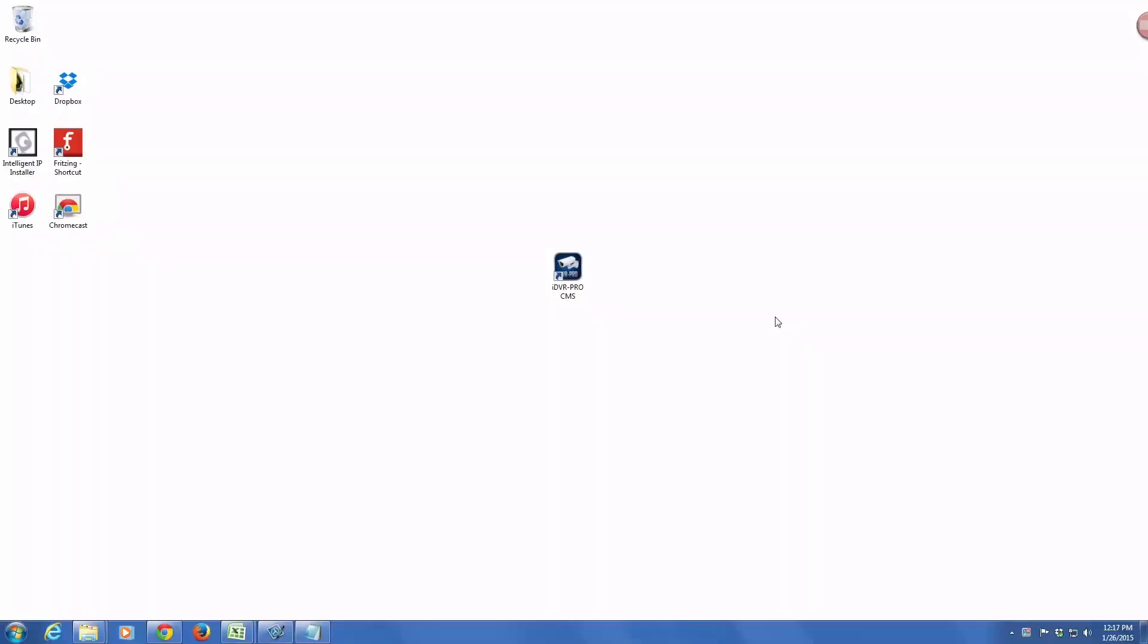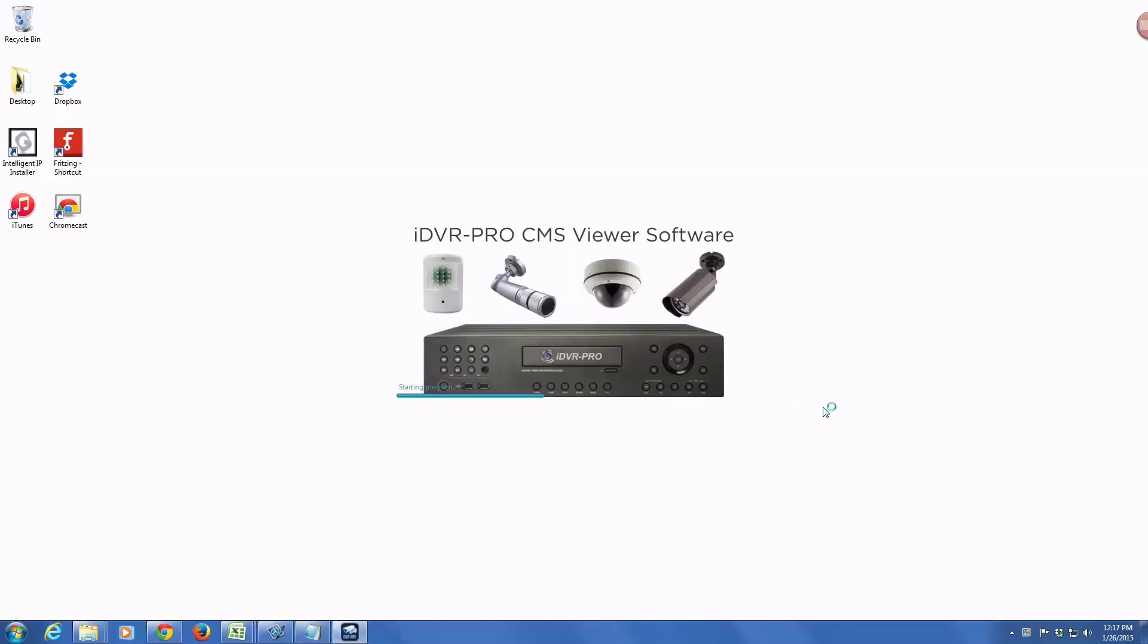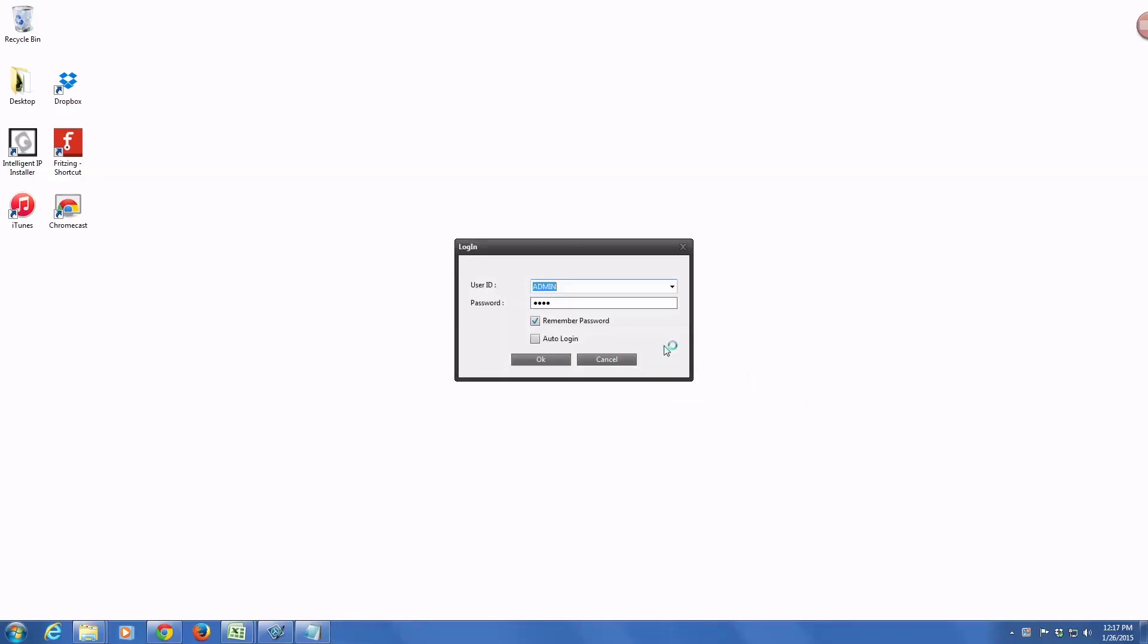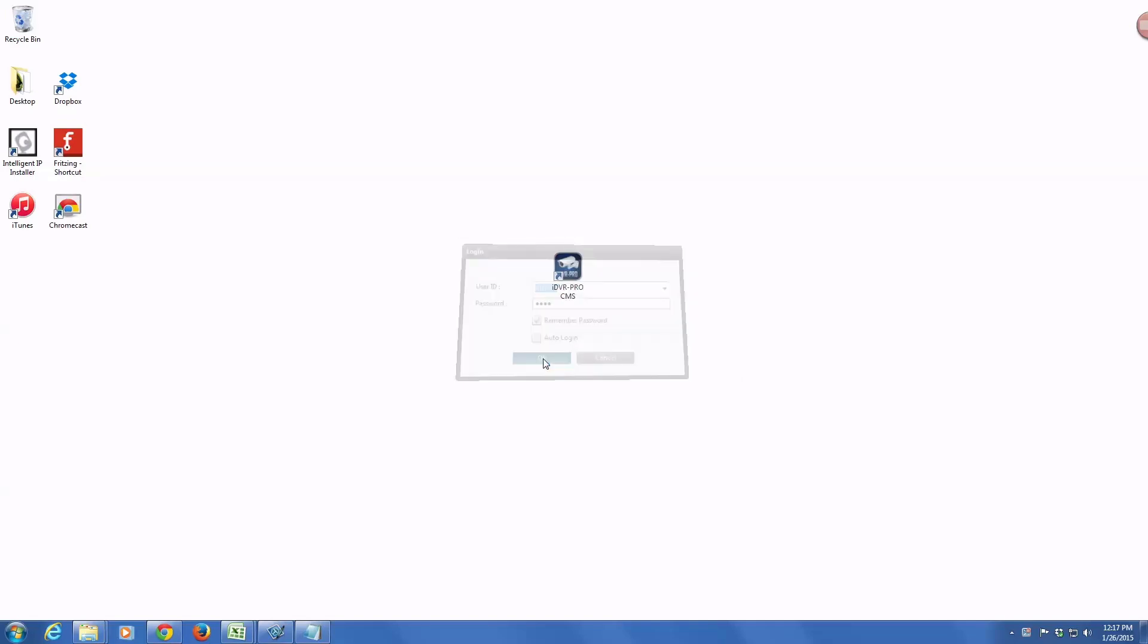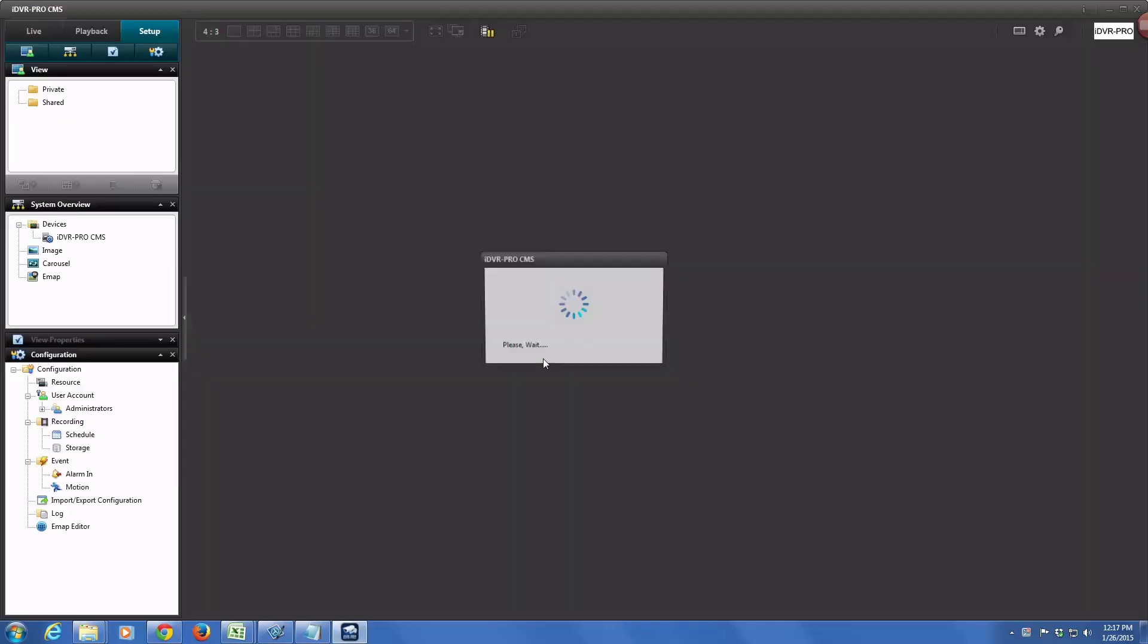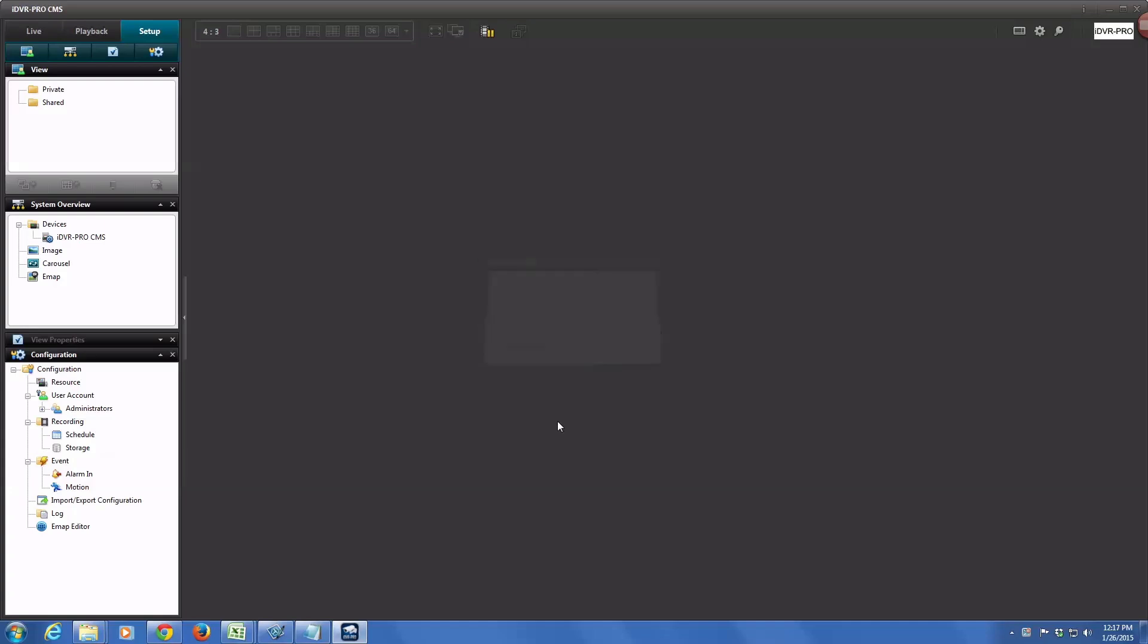Okay, so to get started, I'm going to double-click on the iDVR Pro CMS icon to launch the software. Once it starts up, it prompts you for a login. I'm going to use the default admin user. Additional users can be set up for limited views and things like that. We're not going to go into that in this video. The first screen you're brought to is the setup screen.